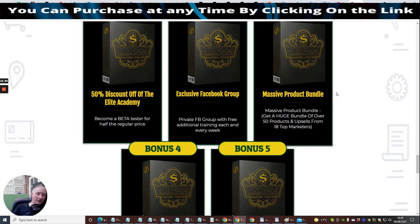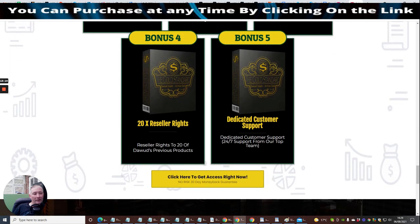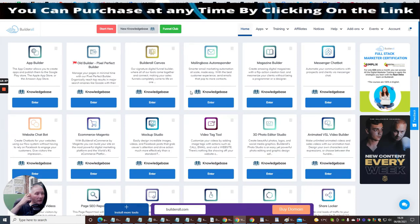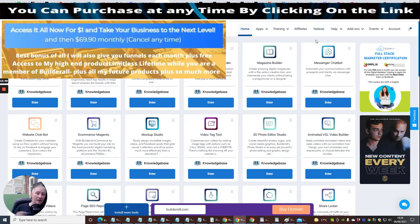For just $12.95 you're getting so much value — a blueprint ready to make money as an affiliate marketer. You'll also have me as a mentor for the rest of your life if you take out Limitless, and we'll work together and both succeed. You also get a massive product bundle — 50 products and upsells from 18 top marketers, reseller rights to 20 of Dawud's previous products, and dedicated 24/7 customer support. That gives you a complete done-for-you toolbox for around $61 plus $9 a month.